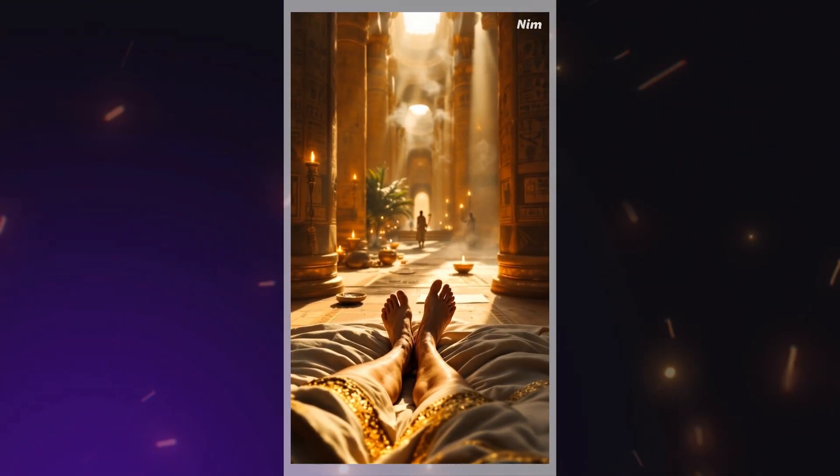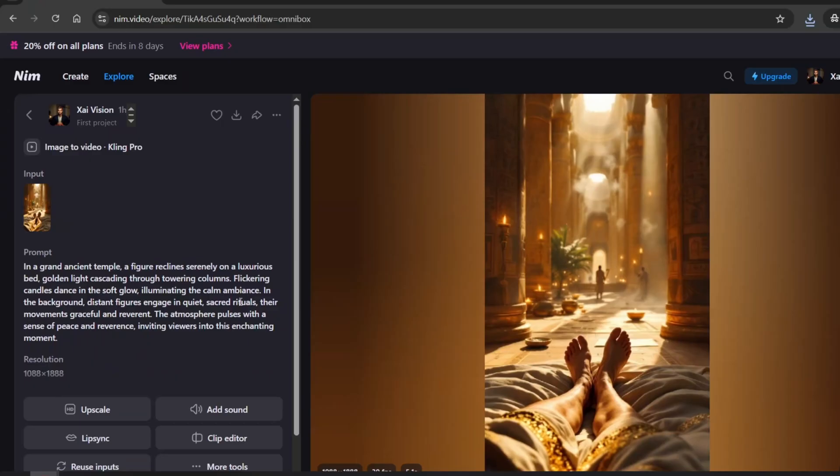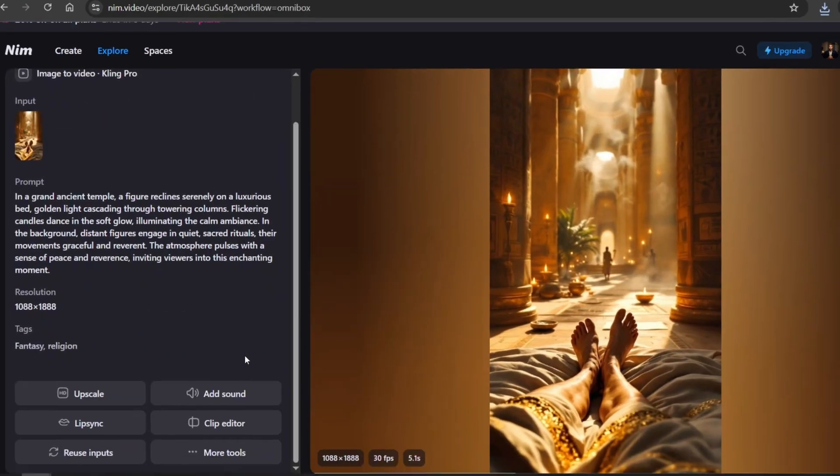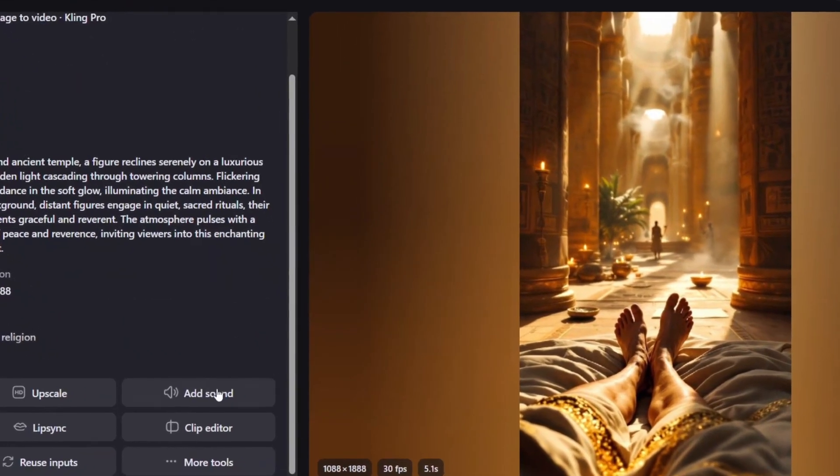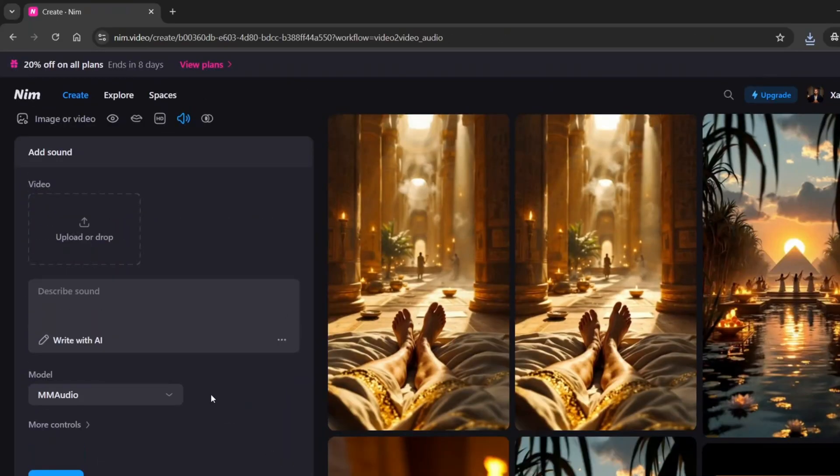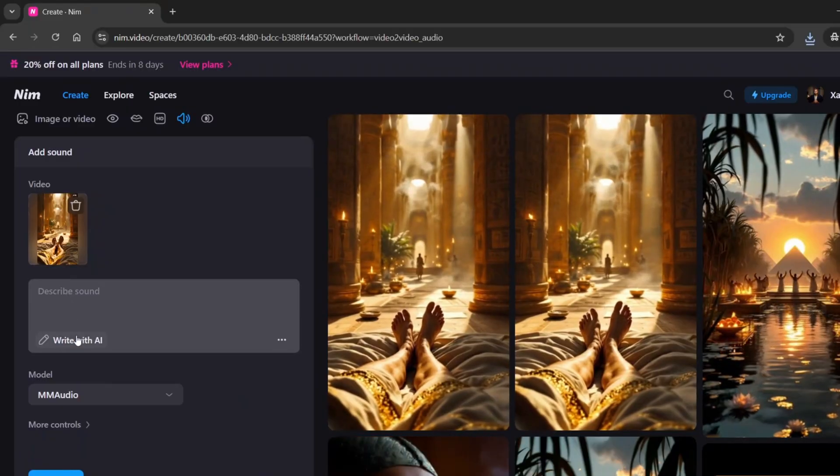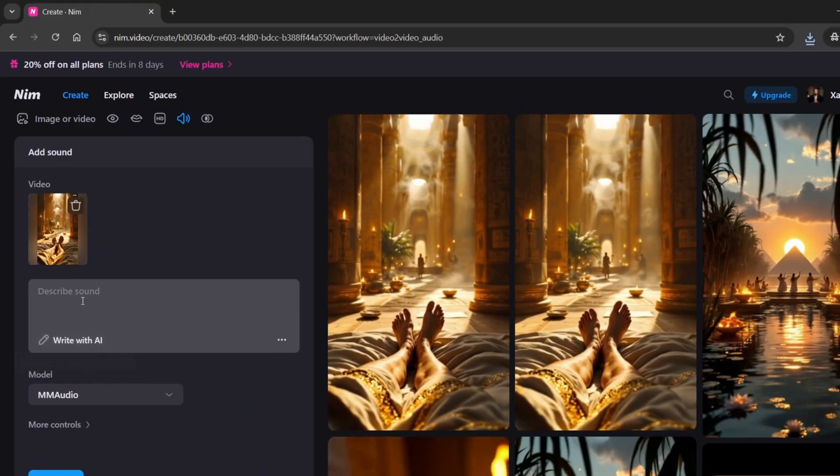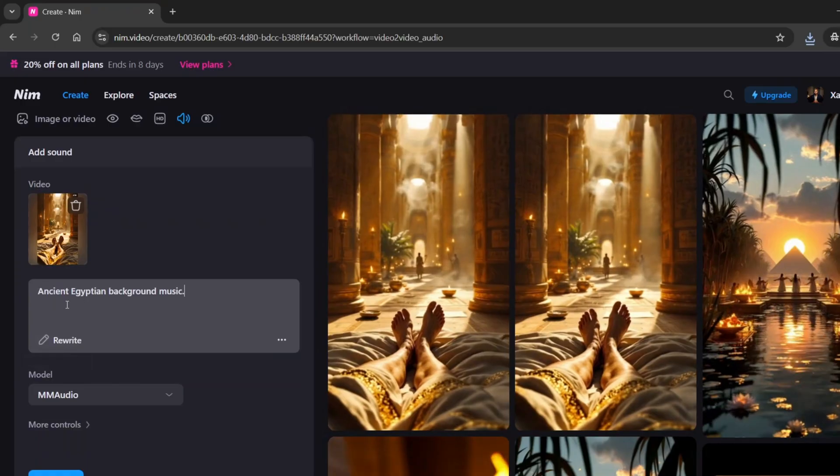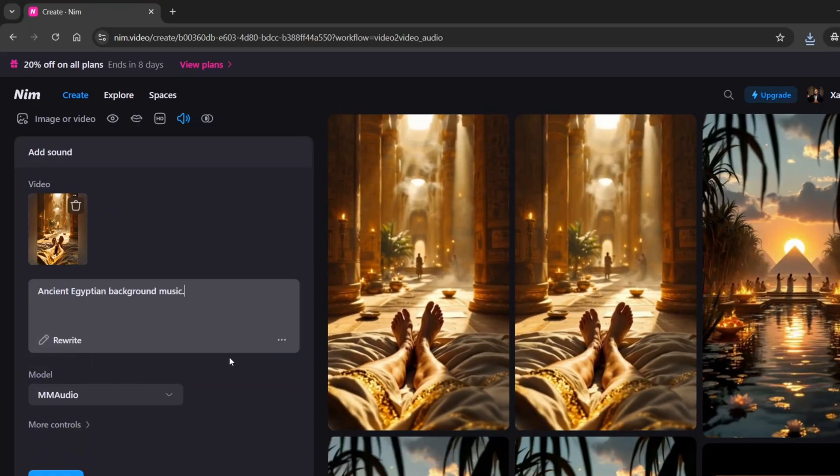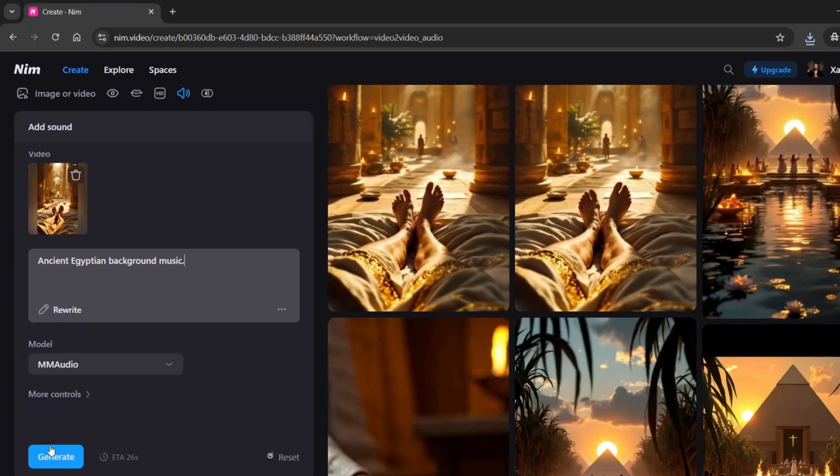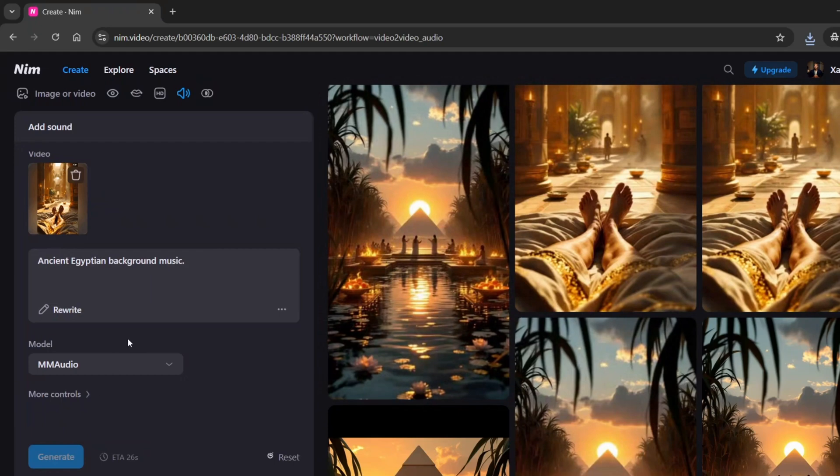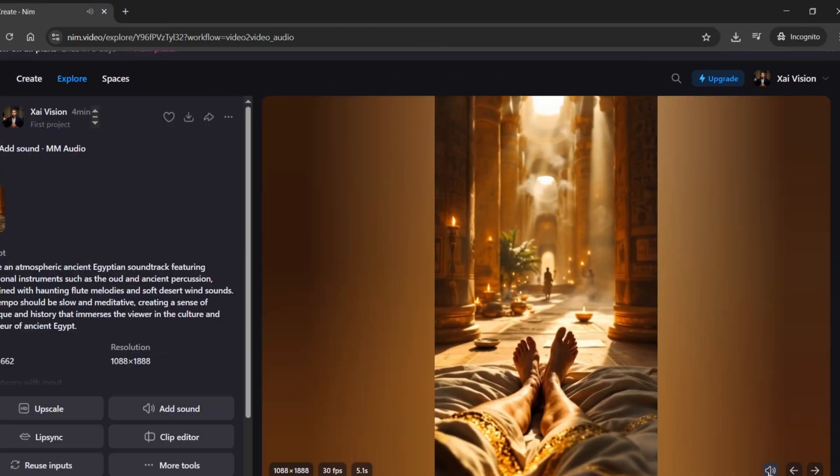Everything is good, but let's add some sounds to this clip. Doing this is actually super easy. Just click the Add Sound button, and in the field that appears, either describe what kind of audio you want to hear, or simply let the AI handle it for you. In my case, I'll type in Ancient Egyptian Background Music. Let's listen.